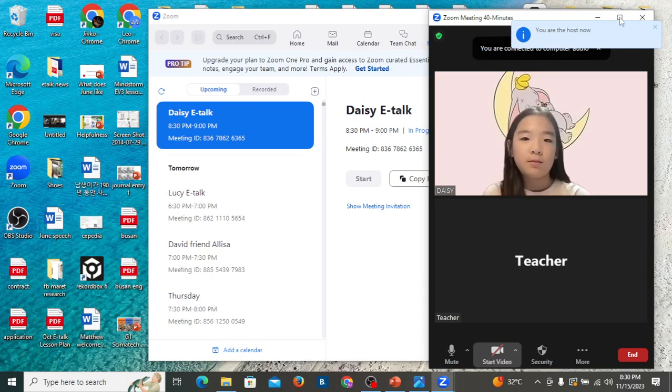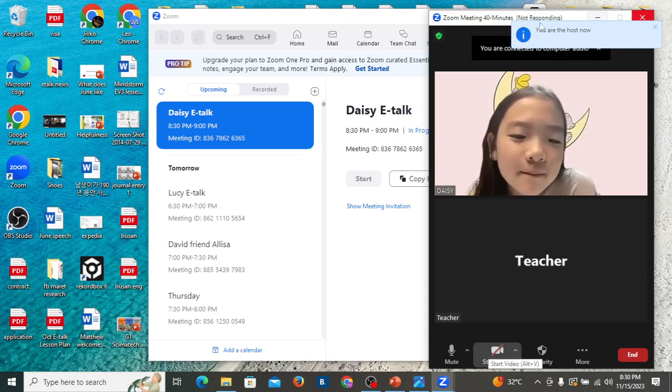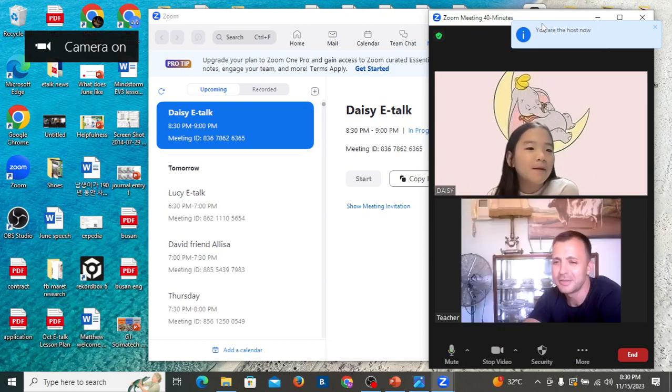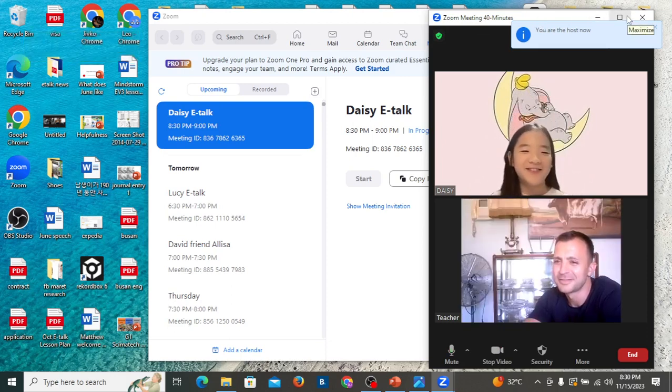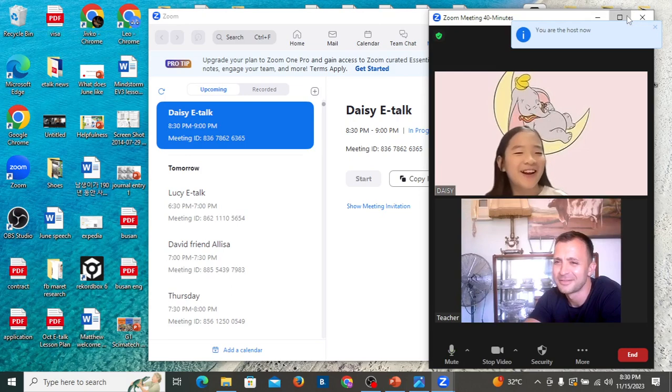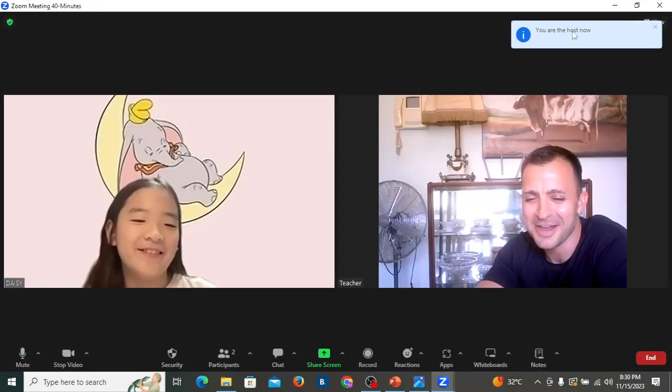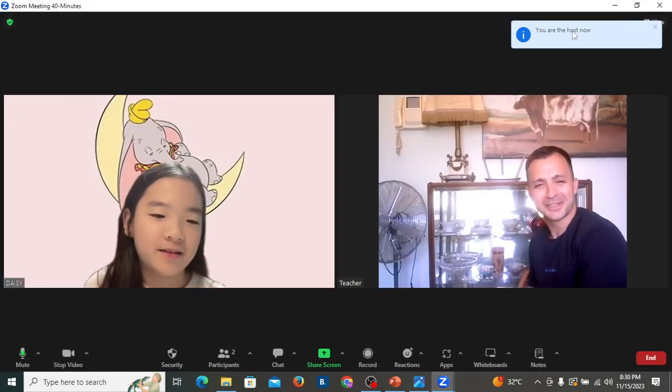Hello Daisy. Hello. Hi, can you see me? Can you hear me? I can't see you. Yes, now I can see you. Okay, hi. Nice to see you Daisy.